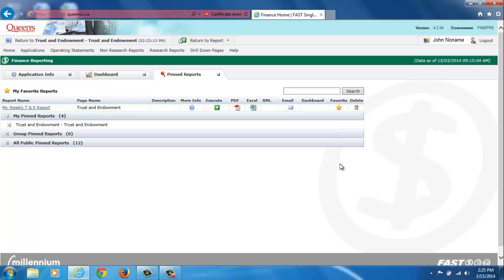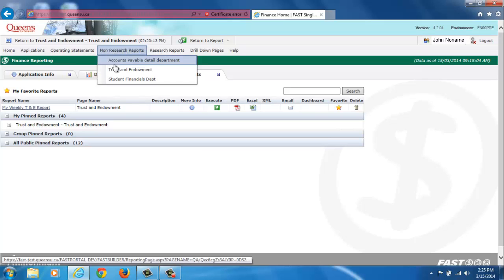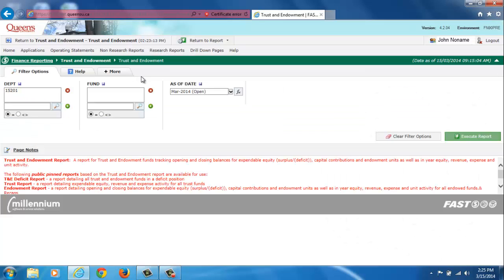If you wish, you may also add pinned reports to your report tabs. From the Finance Reporting homepage, click on one of the reports available to you at the top of the screen. For example, I will click on Non Research Reports, Trust and Endowments.